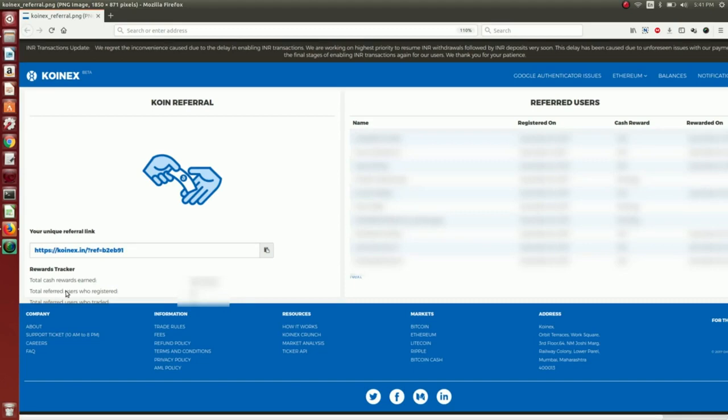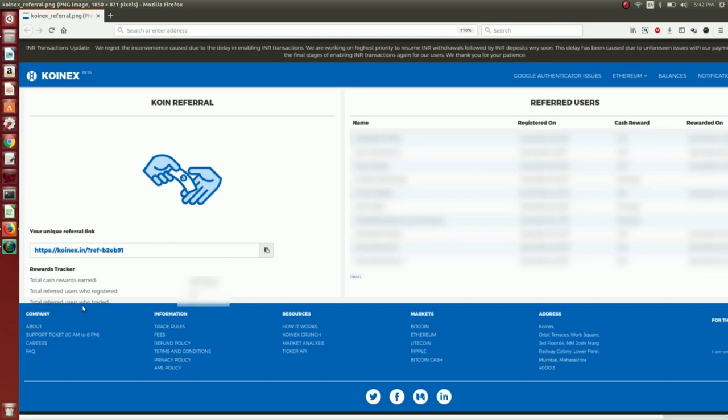5 members have KDA. This shows the total referred users who traded. Total cash reward final, and referred users information.